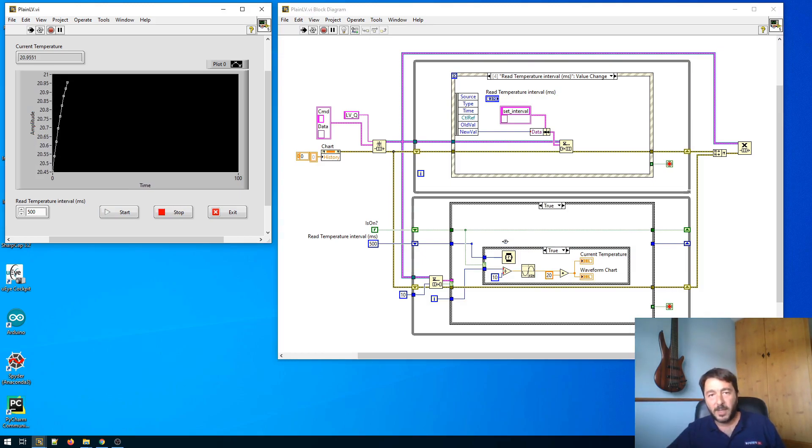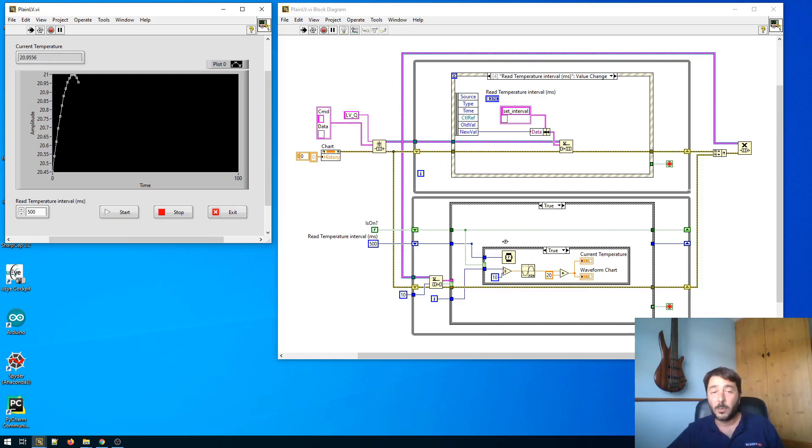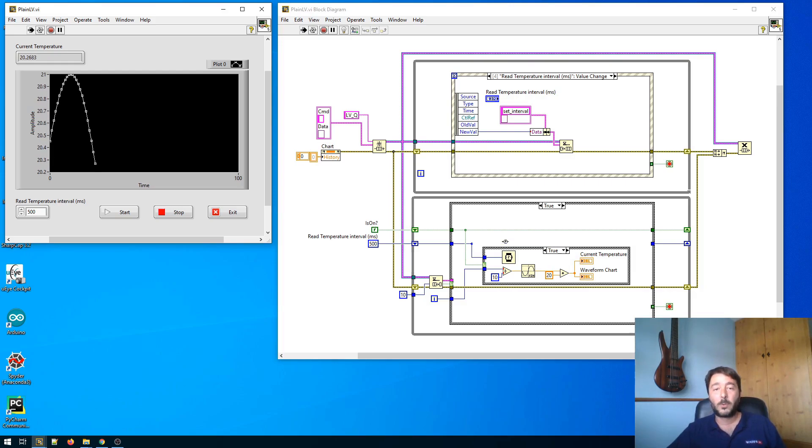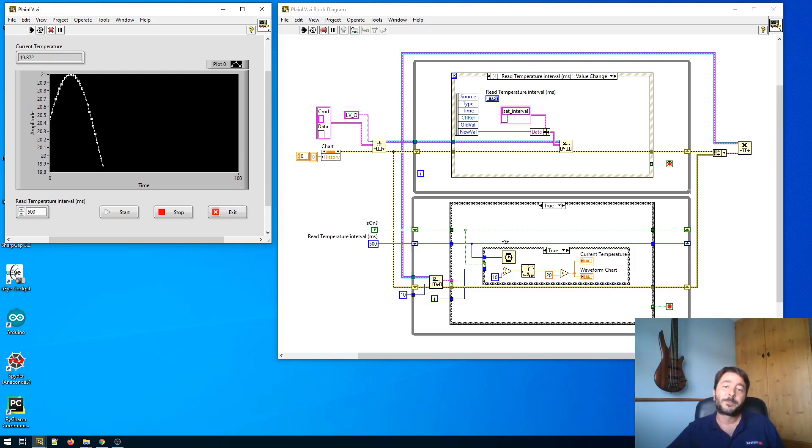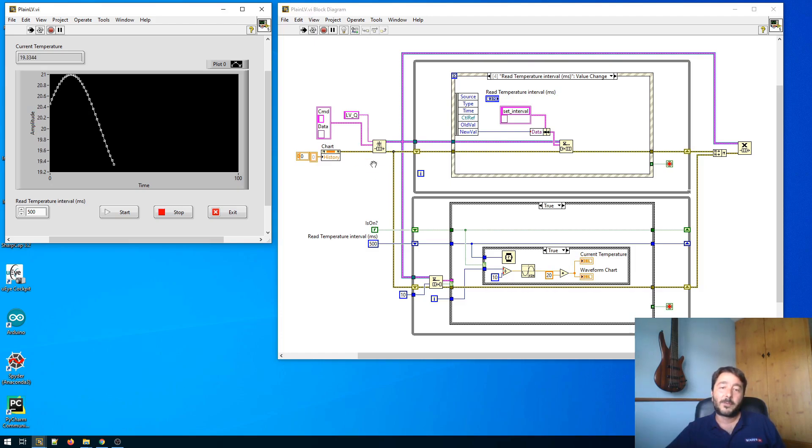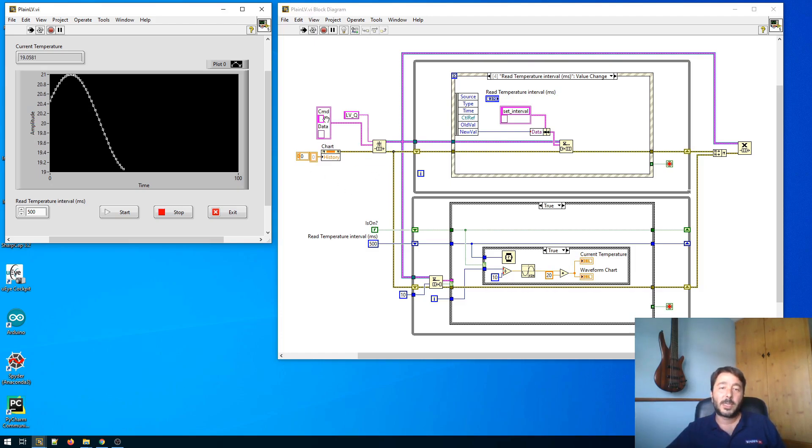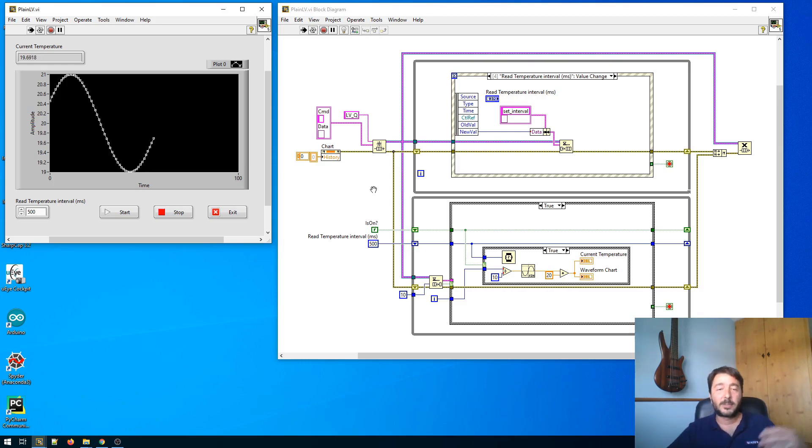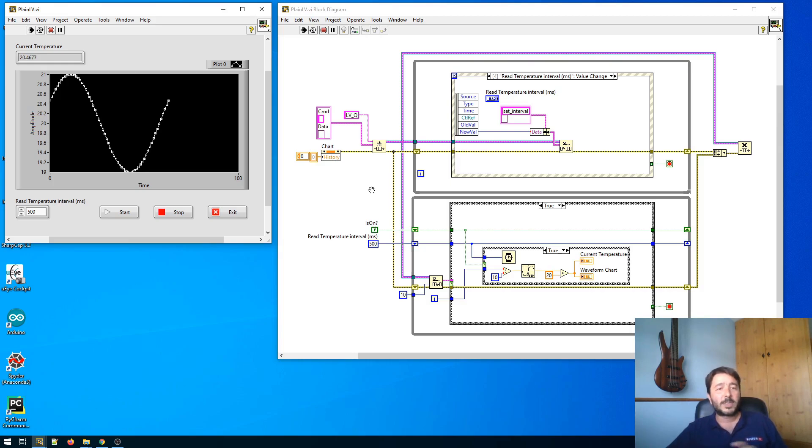We are using a queue to exchange data between the two loops. Nowadays we have other techniques like channel wires but still LabVIEW developers love queues. We basically do everything with queues and the data type of the queue is completely up to you. I'm using in this case a string for the command and a variant for the data. But you can use an enum and a variant, you can use two strings, it's completely up to you.